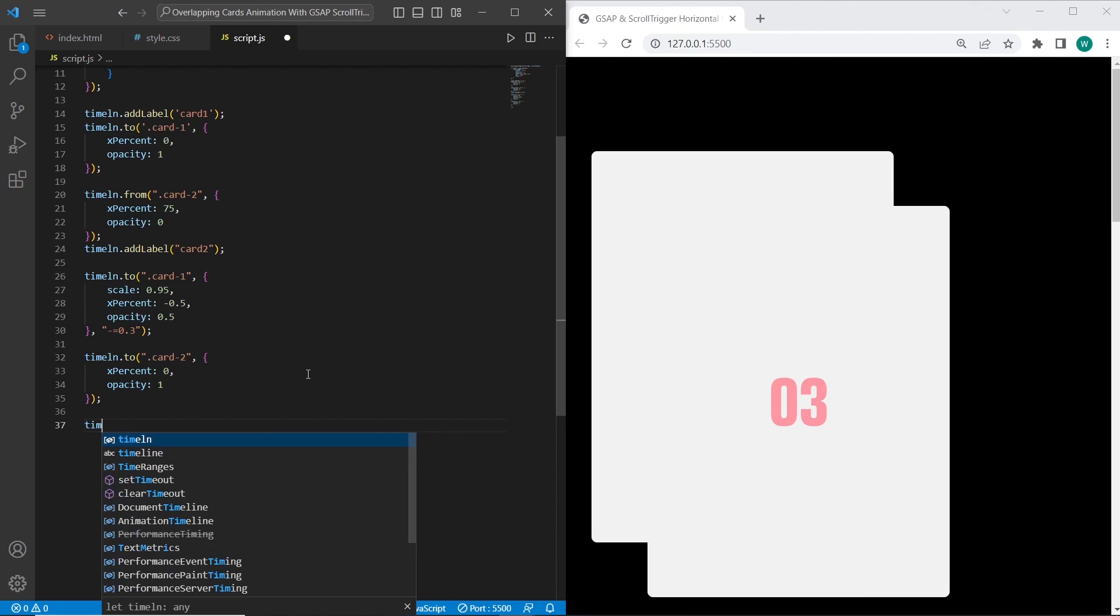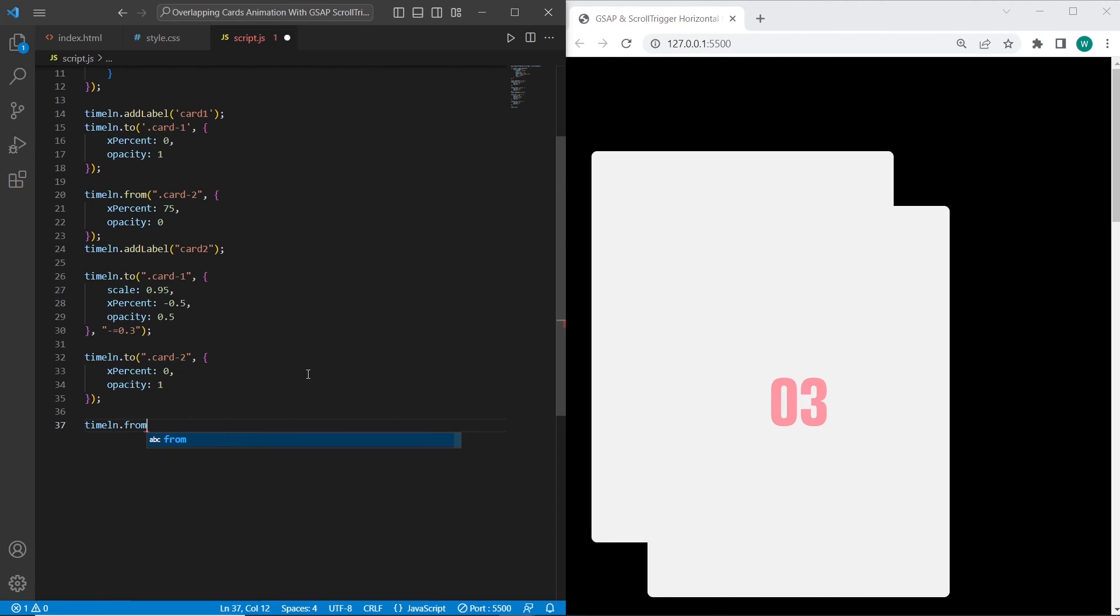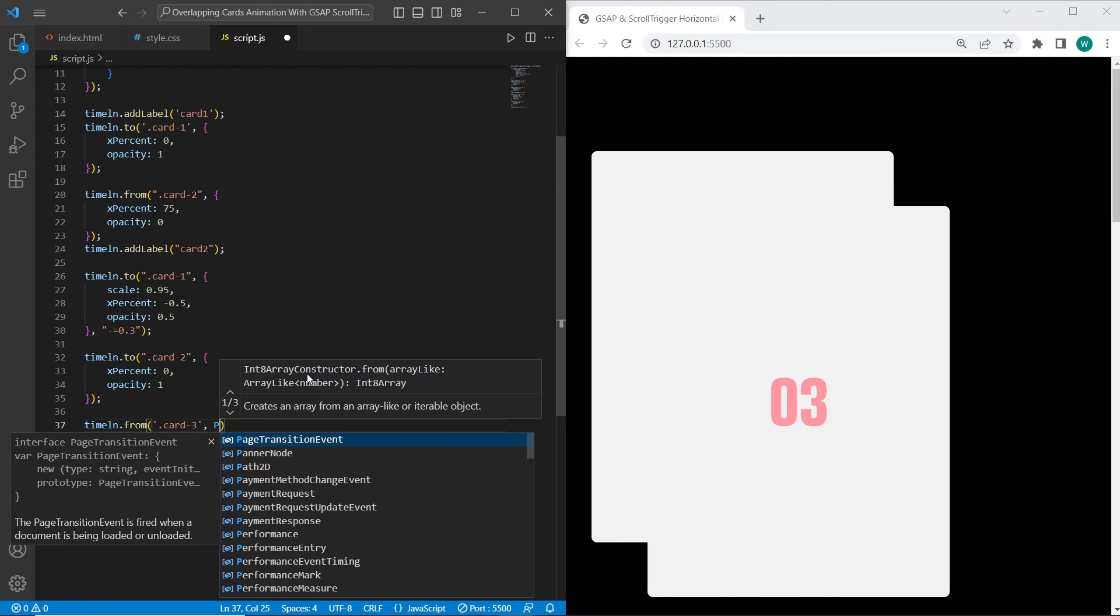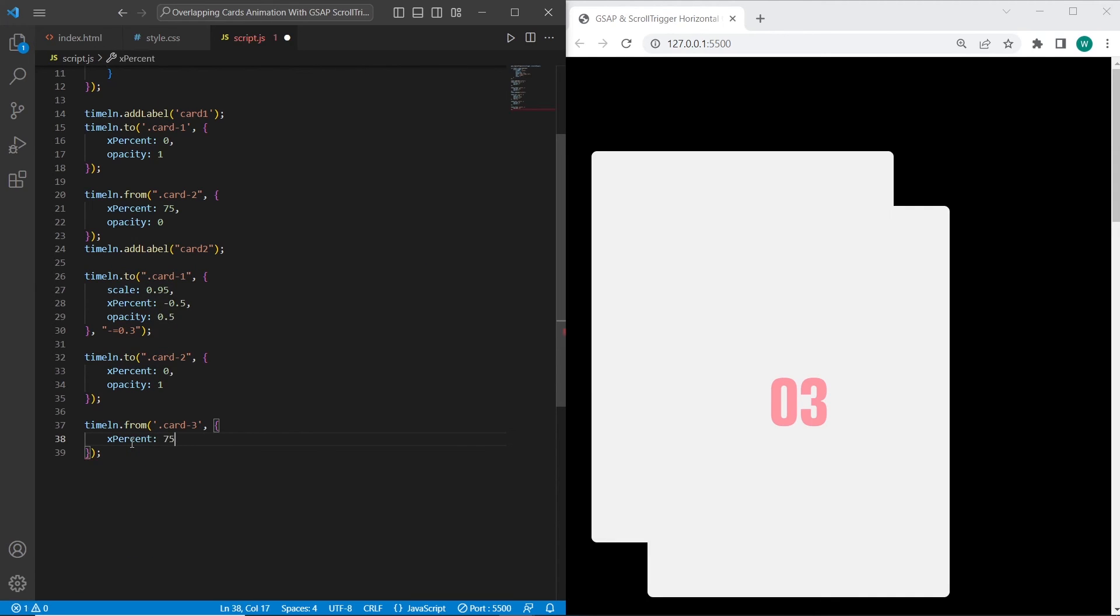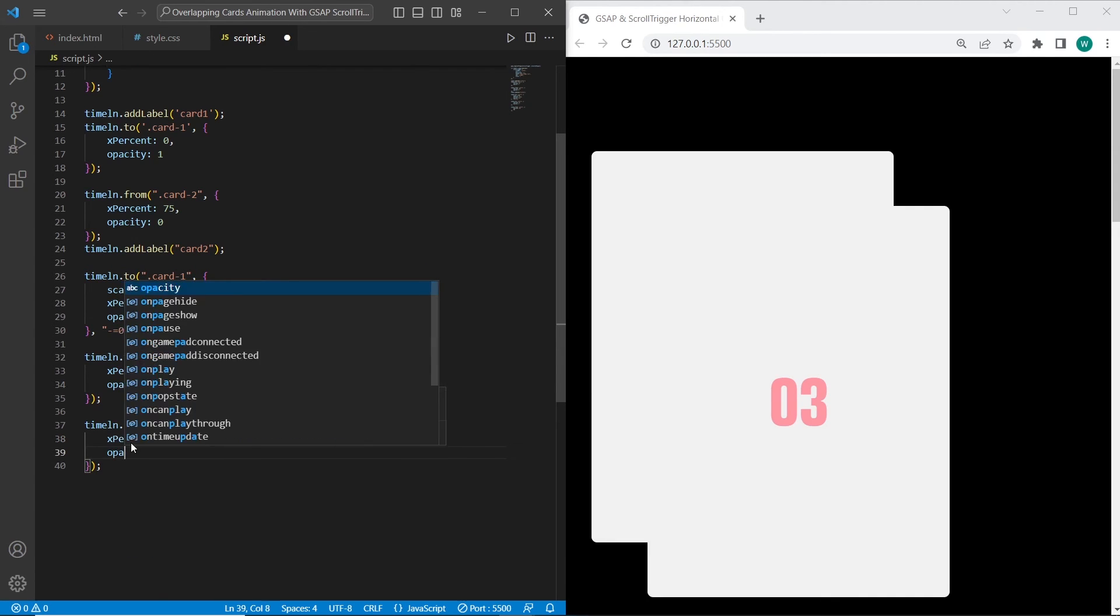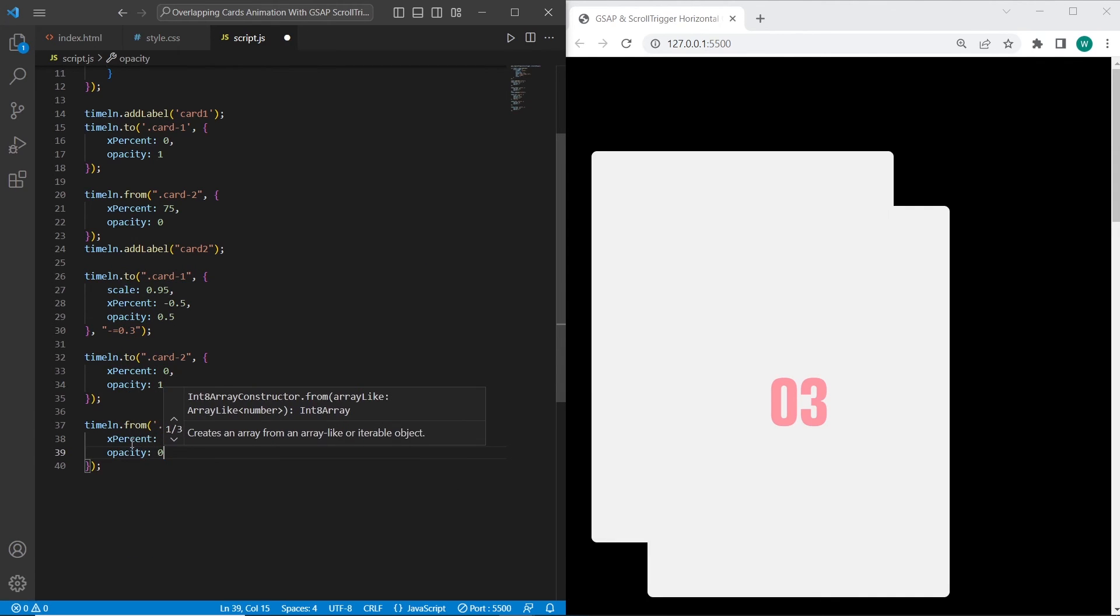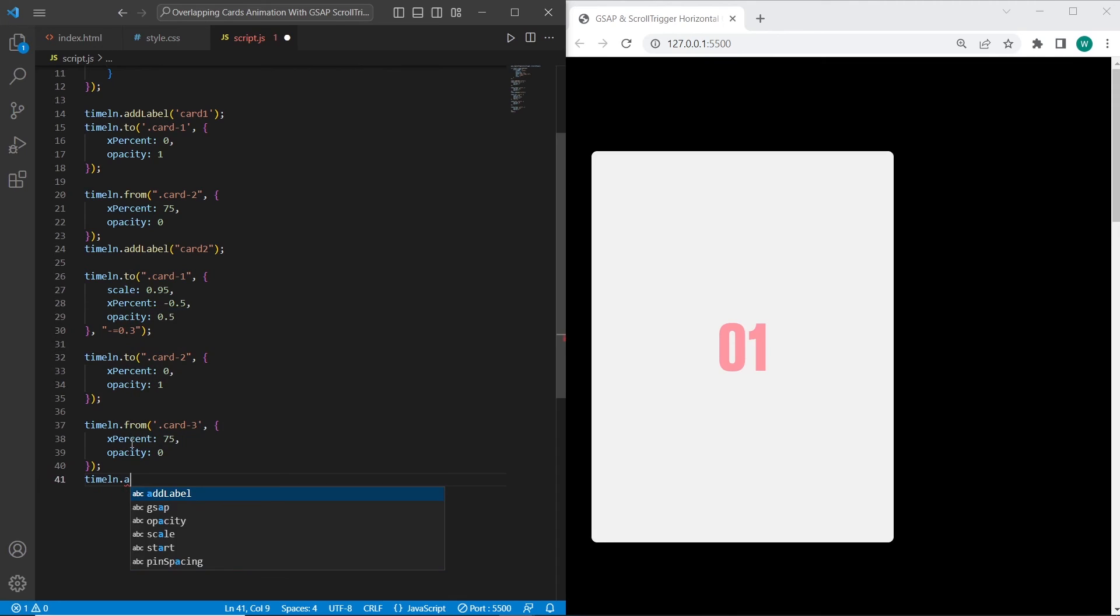On the next step, we can add animation from card-3. When we start scrolling from card-3 onto card-2, the xPercent will be changed to 75 because the card will be pulled over on the right side, and opacity will be 0. And I also want to add a label to card-3.